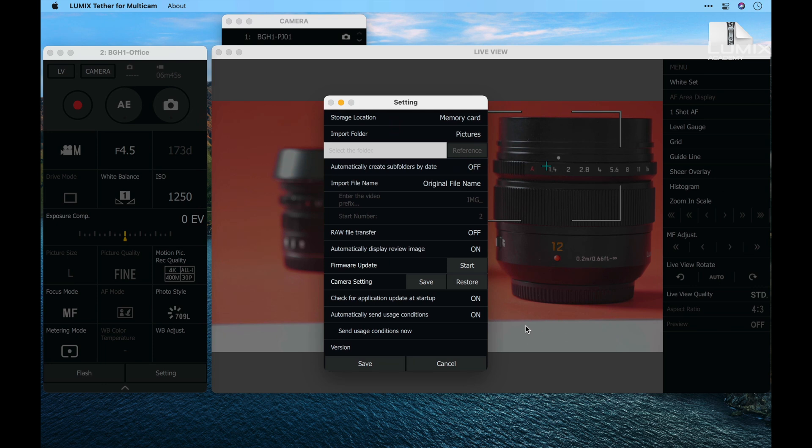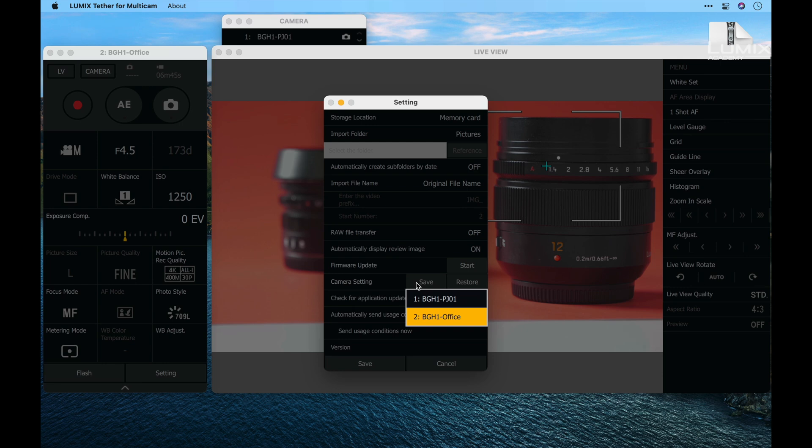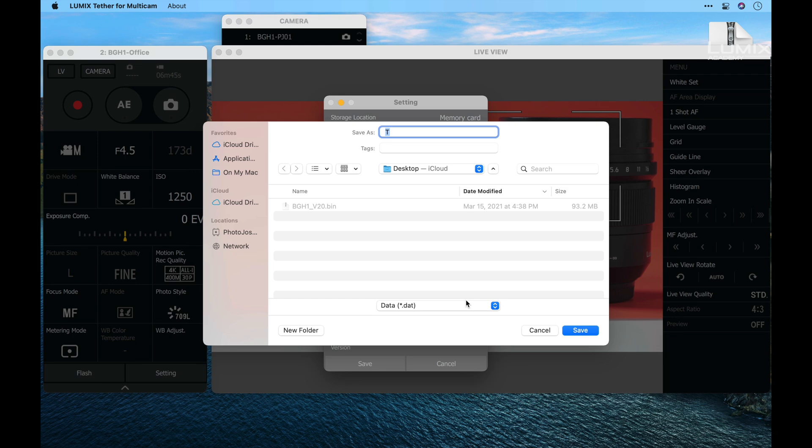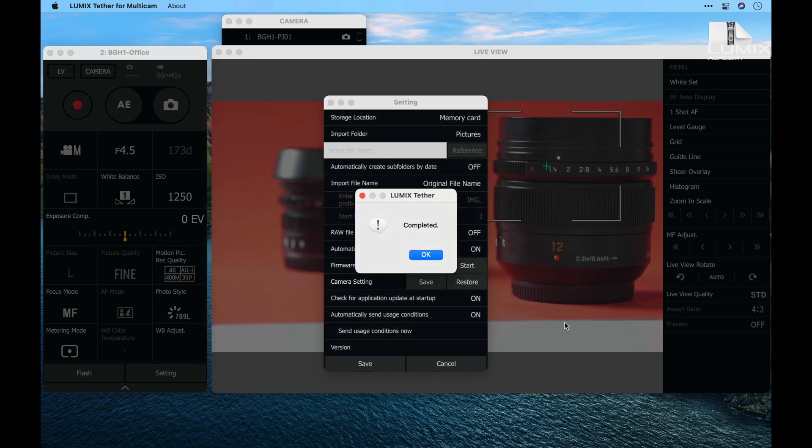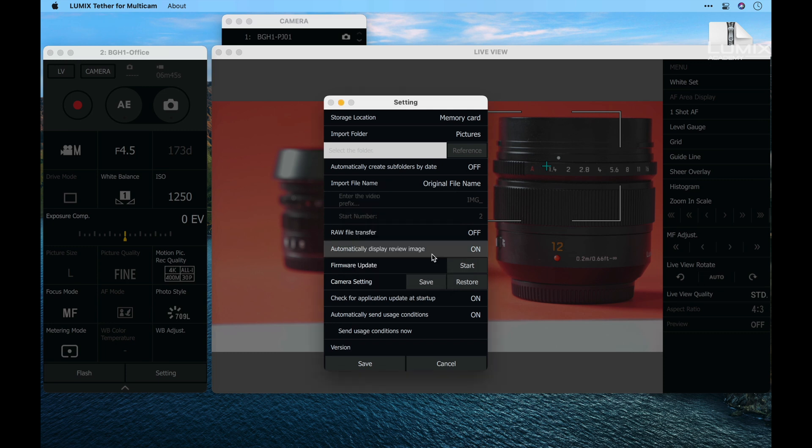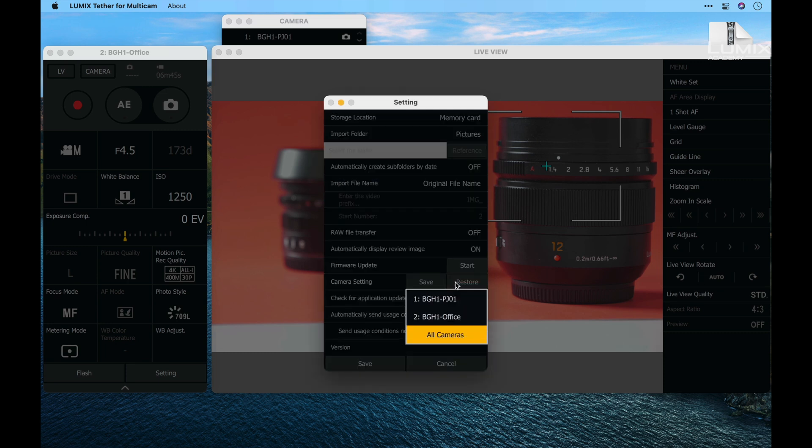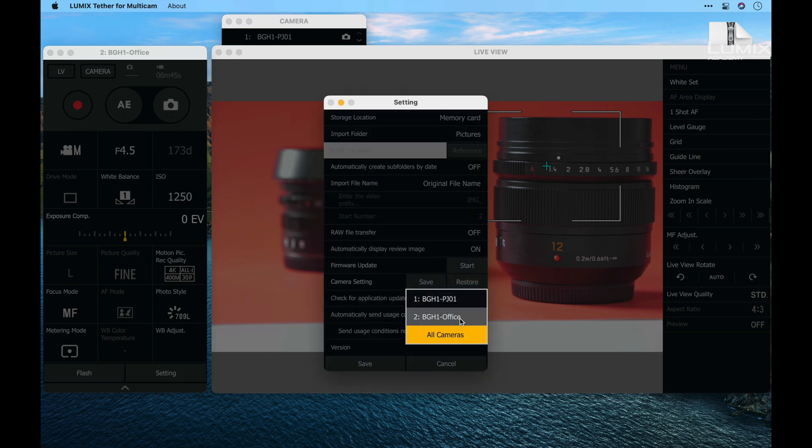The next function down here is one of my favorites. That is the camera settings and the ability to save and restore these. Let's say that I've set up this first camera PJ-01 and I want to populate these settings to all my other cameras. I'll call this CAM-1, save the settings to the desktop, and then restore those same settings to another camera here. This allows me to ensure that all of the cameras on a set have the exact same settings.